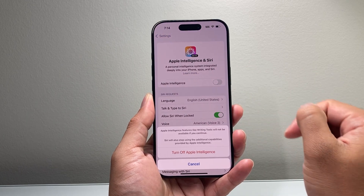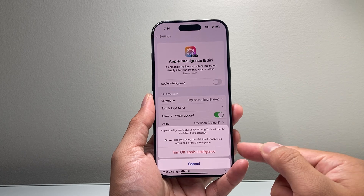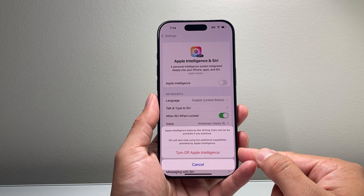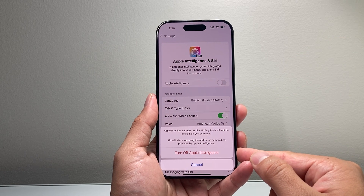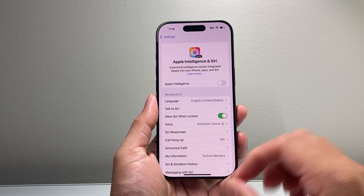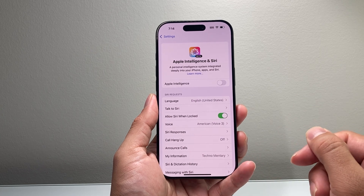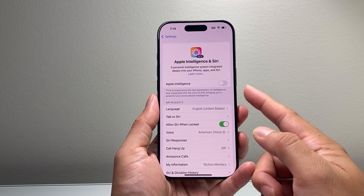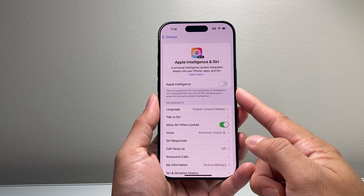Simply tap on that toggle and a menu like this will pop up that says 'Turn Off Apple Intelligence.' Tap on it and that will go ahead and disable Apple Intelligence.